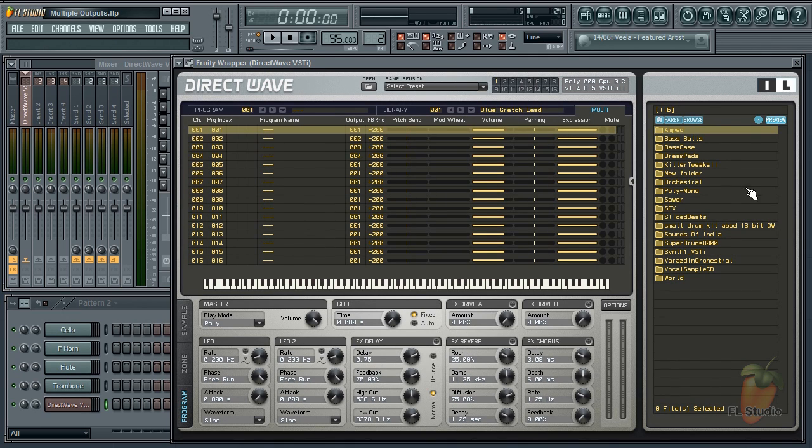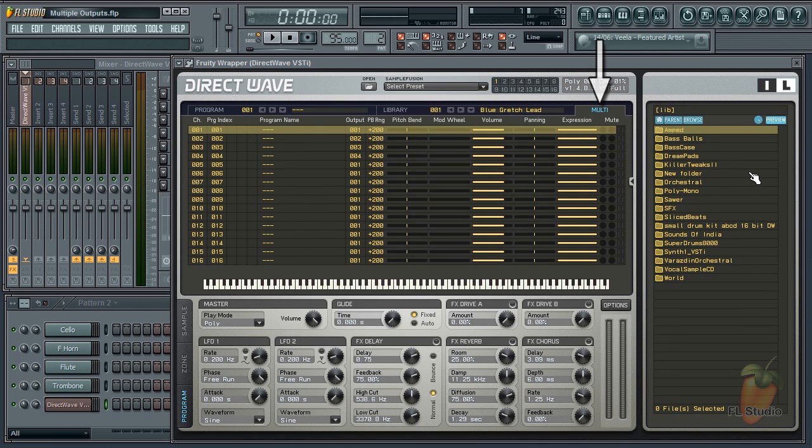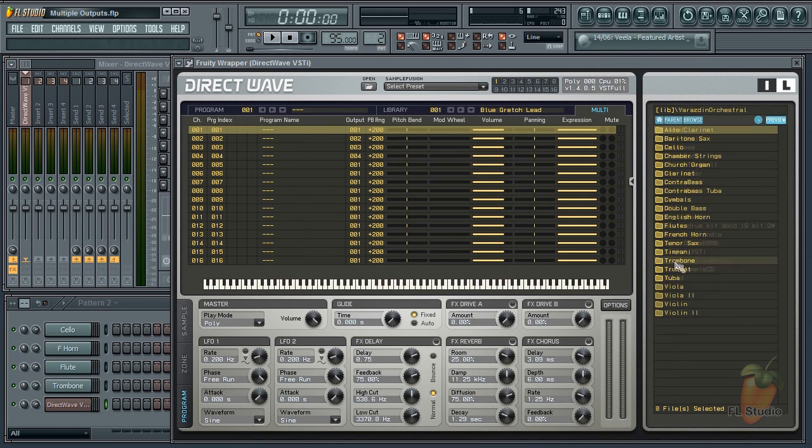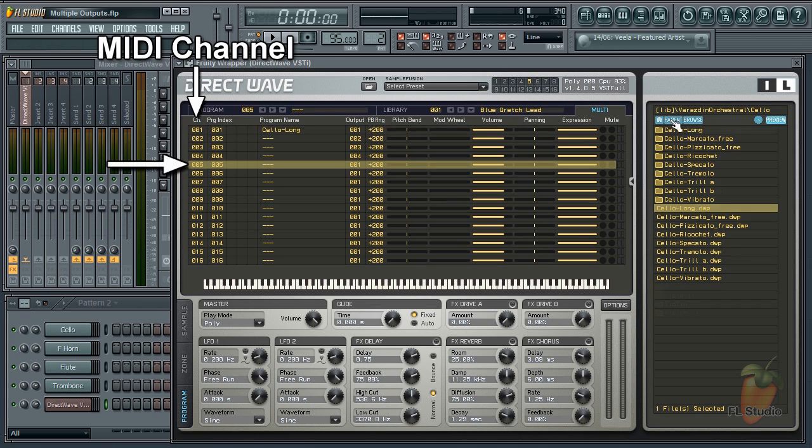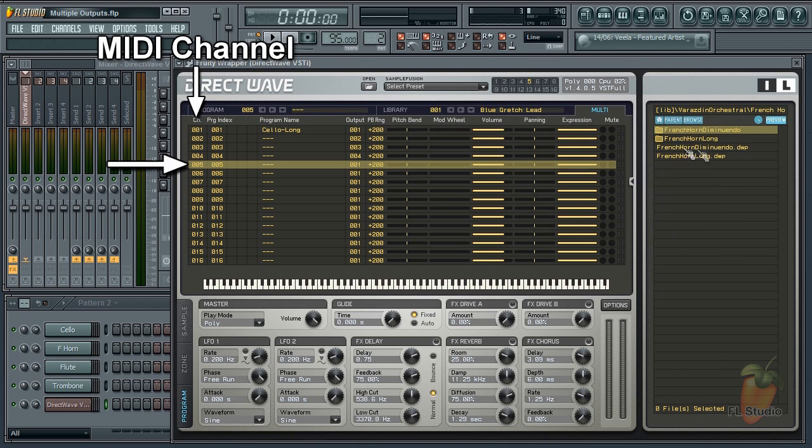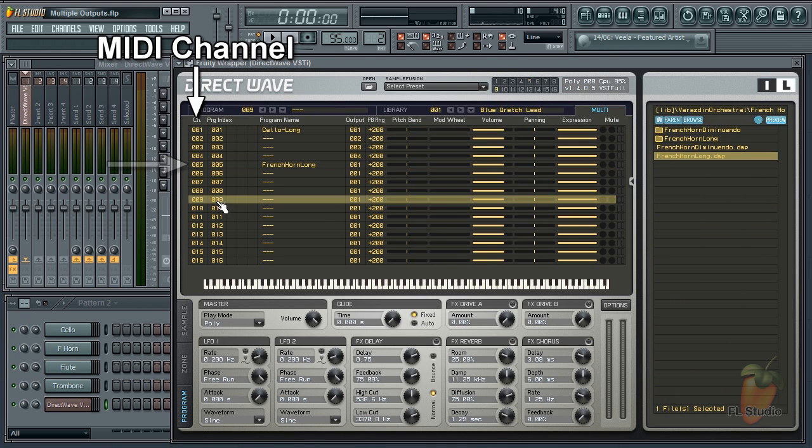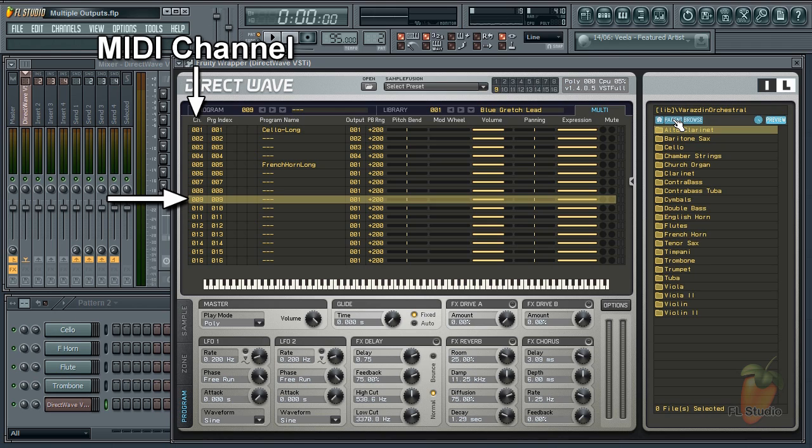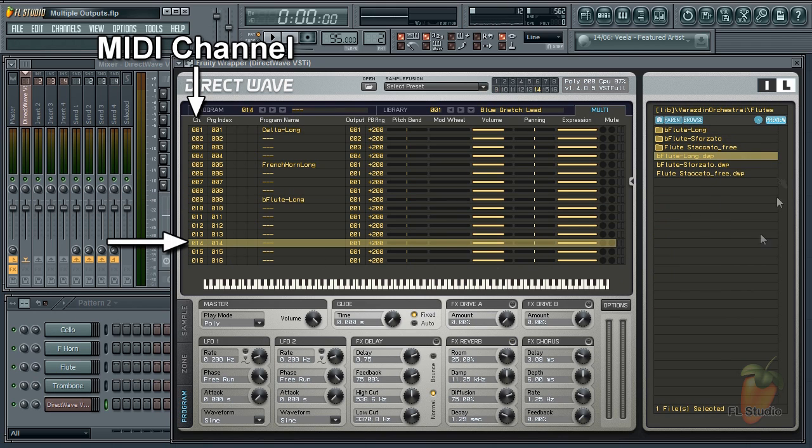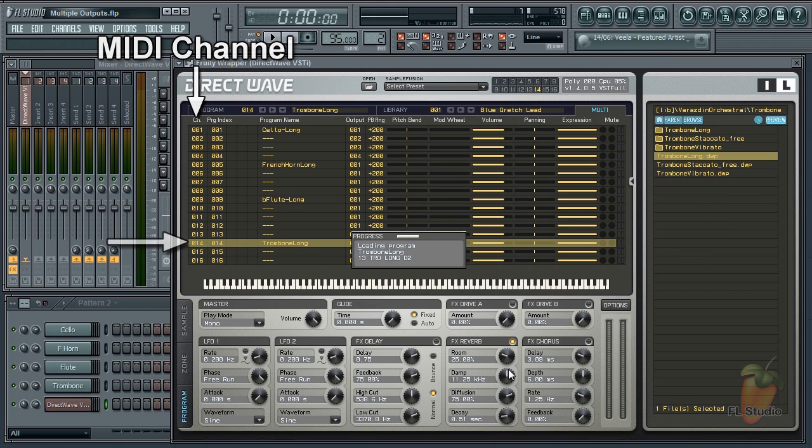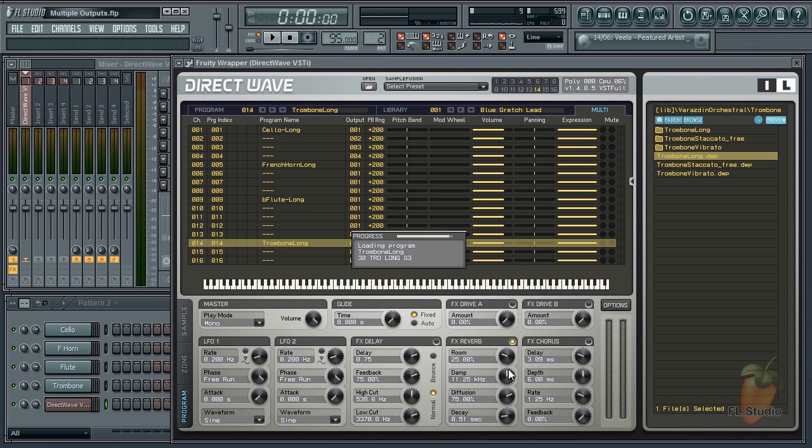I'll load some samples in DirectWave using the multi-tab, that's on the VST version only. Cello on MIDI channel 1, French horn on 5, flute on 9, and trombone on 14. These are arbitrary numbers but I've separated them for a good reason as you'll soon see.